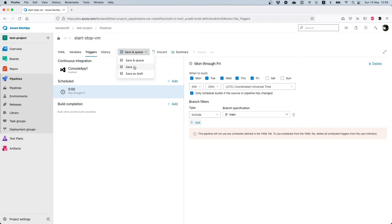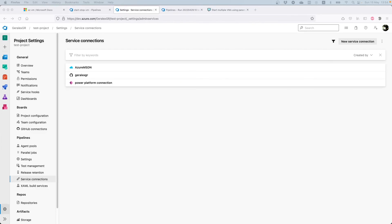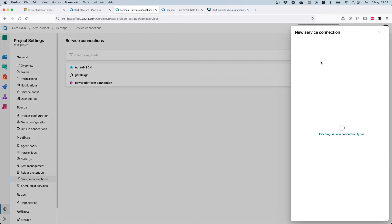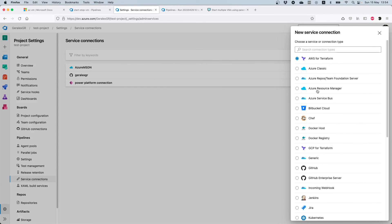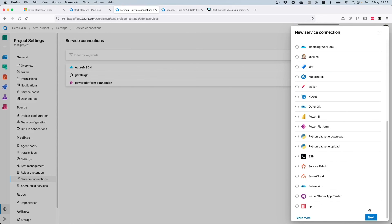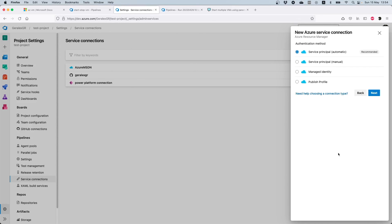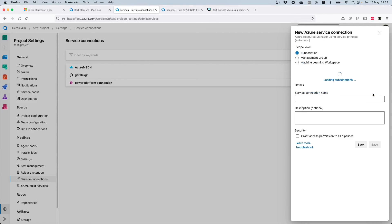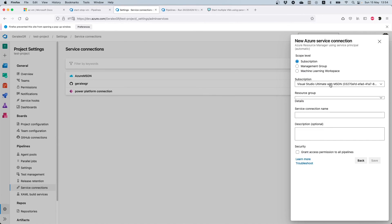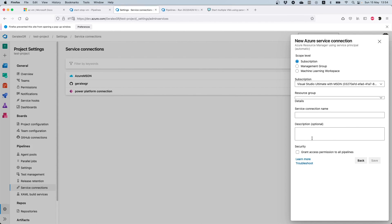The service connection that you will create can be found under service connections, new service connection. You have to select the Azure Resource Manager connection and then use the service principal automatic. Azure will then pop up a window to find the available subscriptions for your pipelines, and you can then select a particular resource group or all the resource groups that are under the subscription. Then you should tick the grant access permission to all pipelines and then save your service connection.